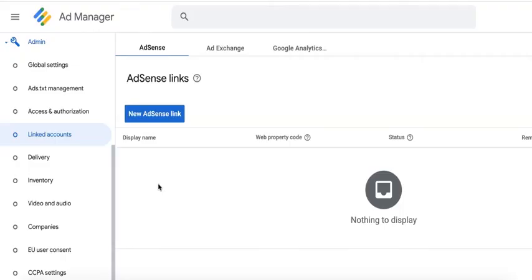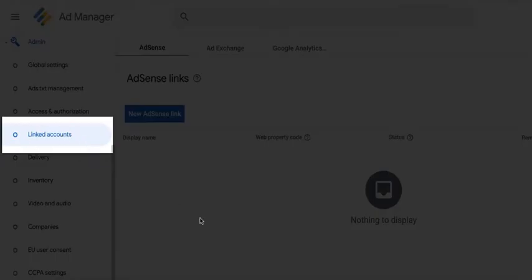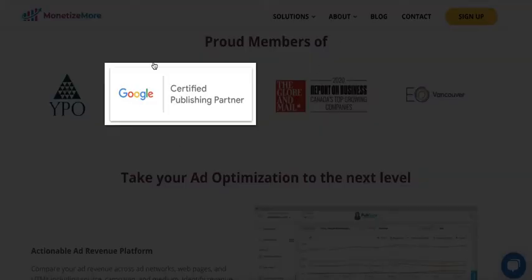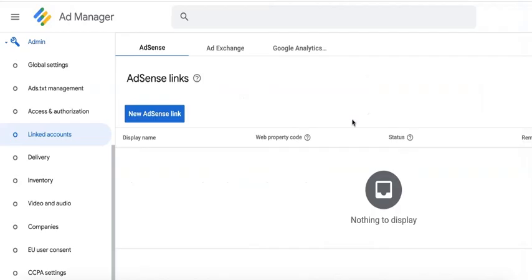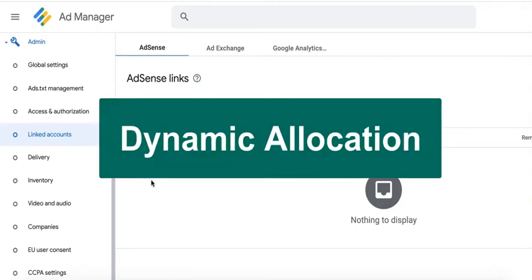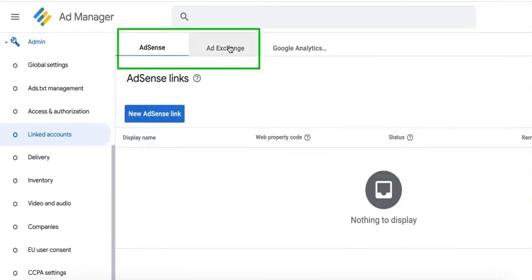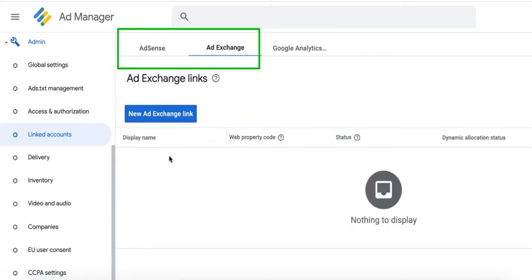If your Google Ad Manager account doesn't have linked accounts as an option, that means you need to partner with a Google Certified Publishing Partner like MonetizeMore. The main purpose of enabling linked accounts is that we can activate what we call dynamic allocation, which means we can link AdSense or Ad Exchange directly with your Google Ad Manager account.